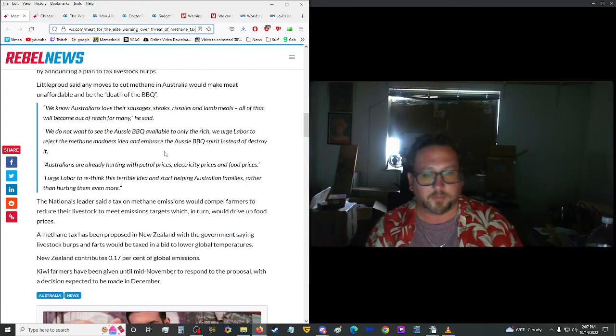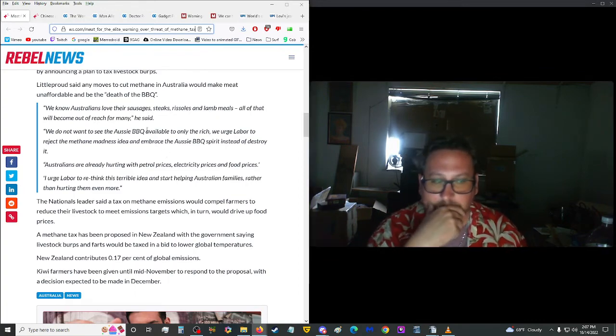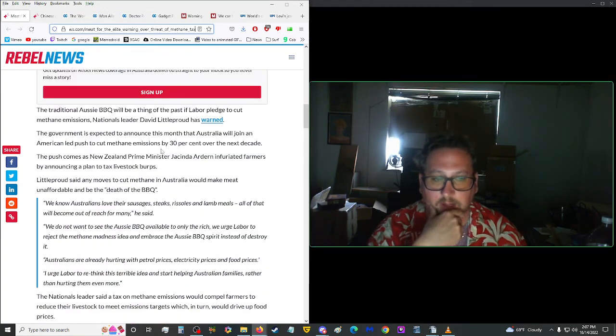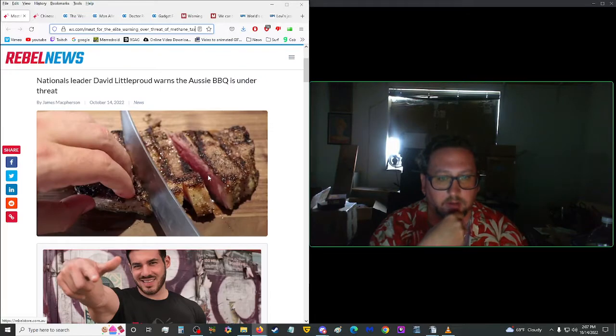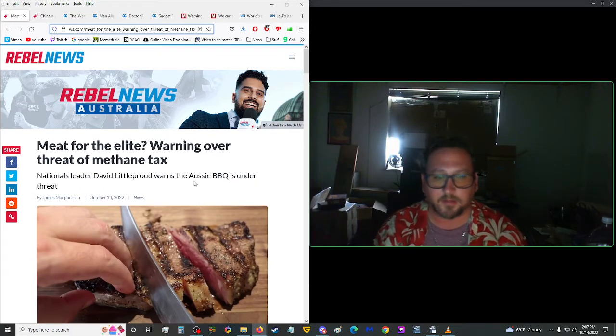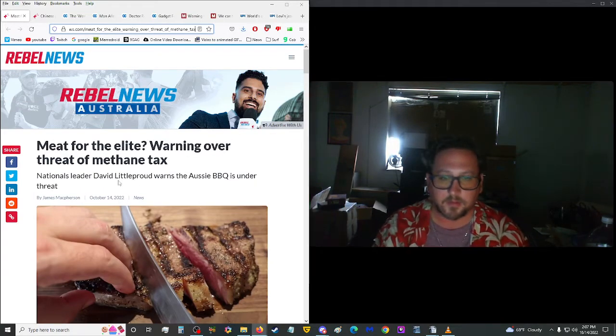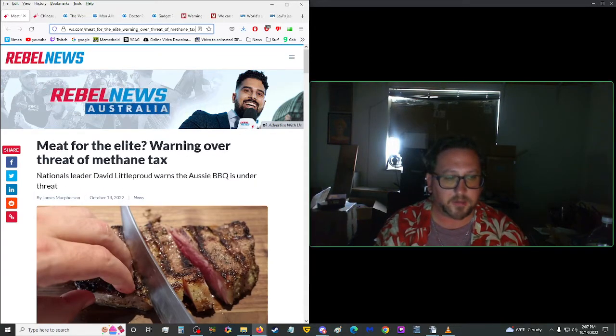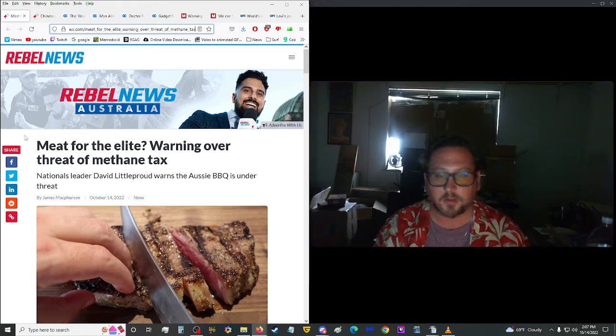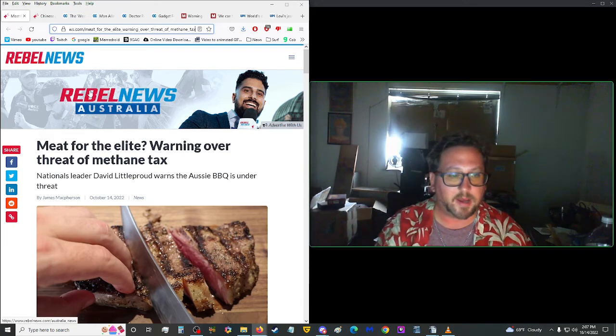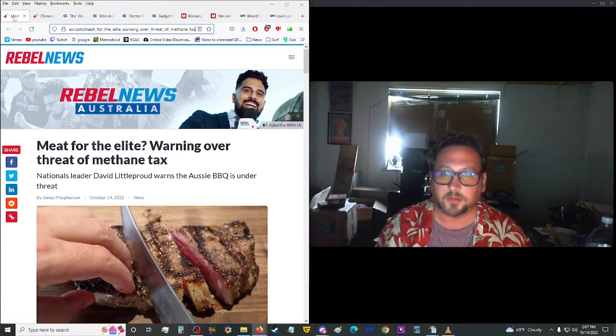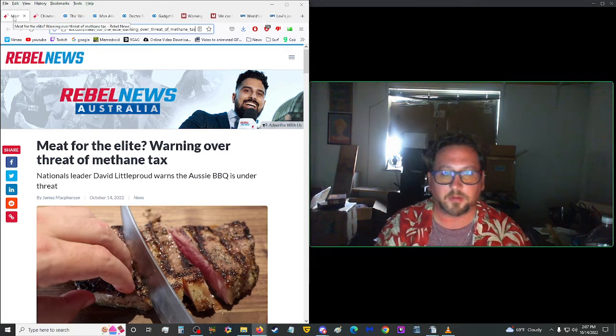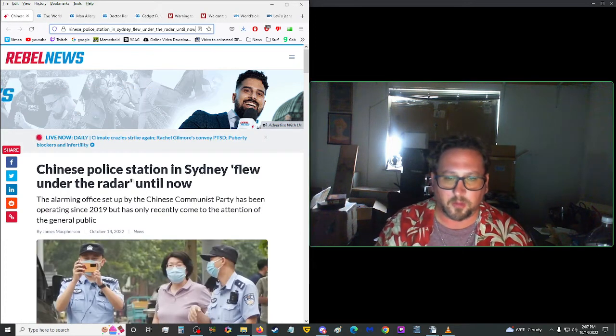Although Proof said that any moves to cut methane in Australia would make meat unaffordable and be the death of barbecue. So now they're going to start adding a methane tax to meat. So this is how they force us to eat bugs. Well, time to get your own cows, huh? We should all become farmers. Okay, let's move on up here.